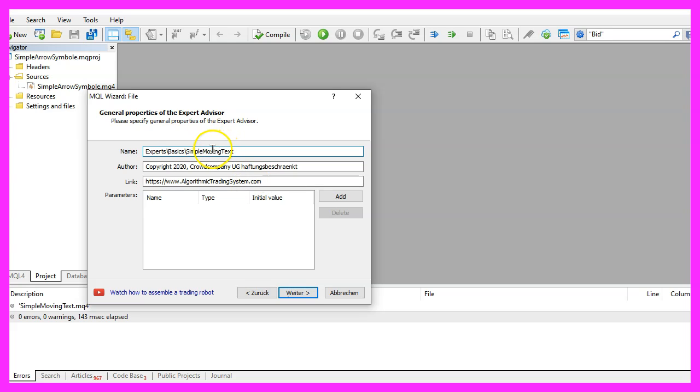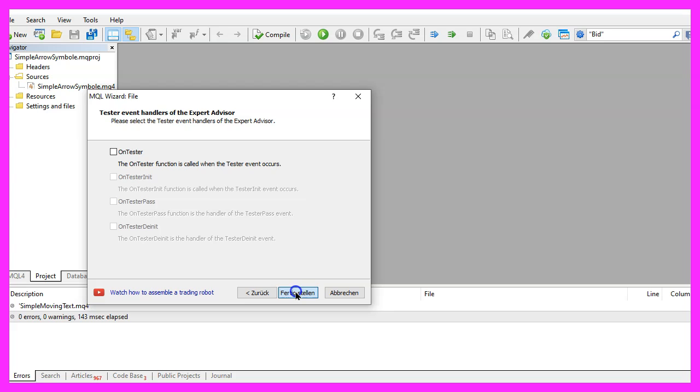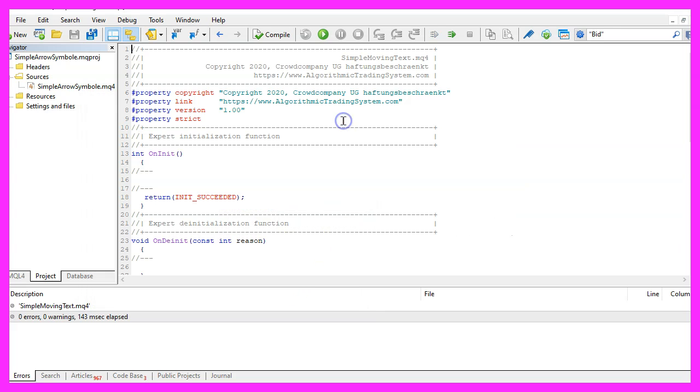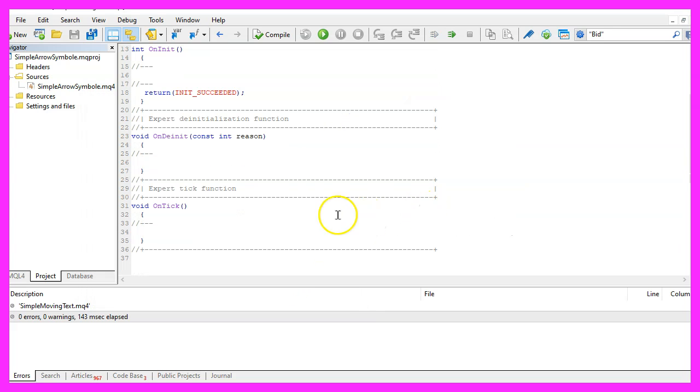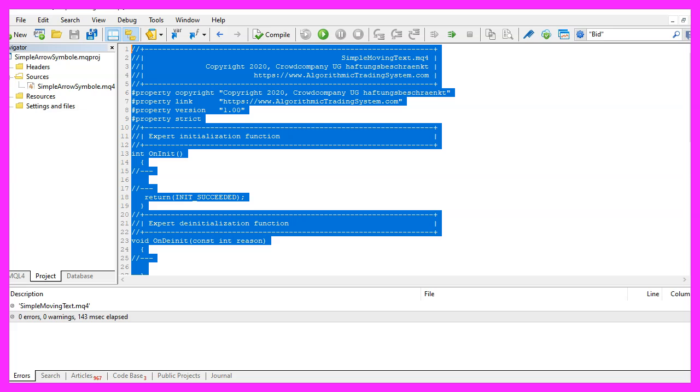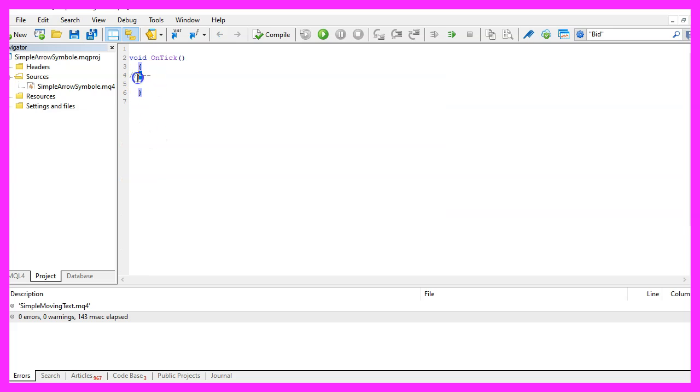I will call this file Simple Moving Text, click on Continue, Continue and Finish. Now you can remove everything above the OnTick function and let's also get rid of the two comment lines here.